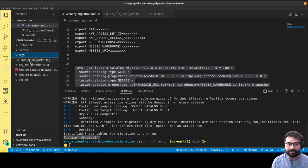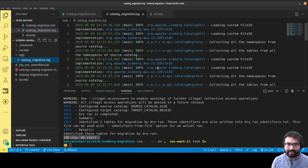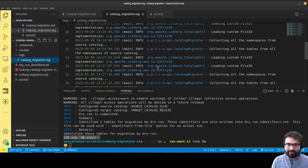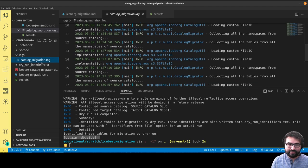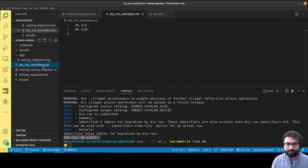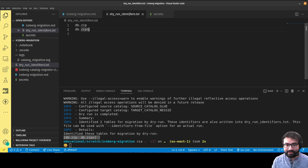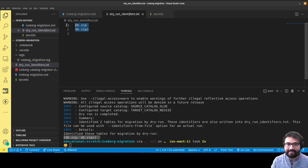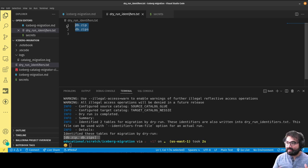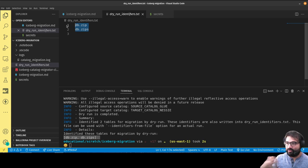If there's any problems, it would show up in this logs folder. You'd have this catalog migration log where I can see any errors I run into. When it's successful, for a dry run I can see which identifiers in this dry run identifiers text that shows me what would have been migrated, so I can audit the migration process before I actually do it.